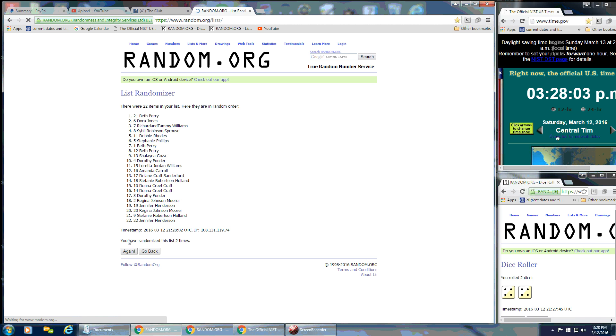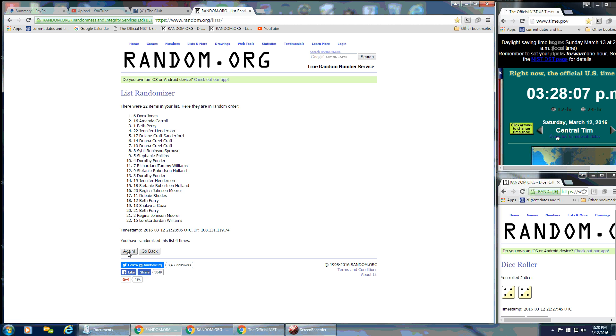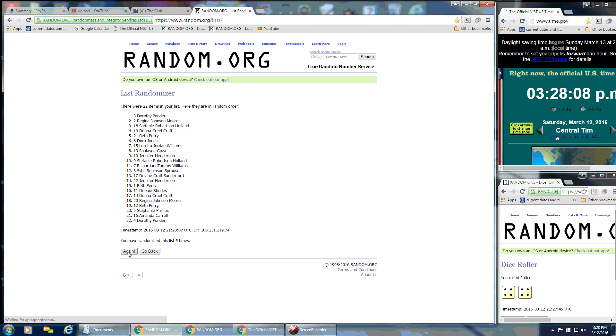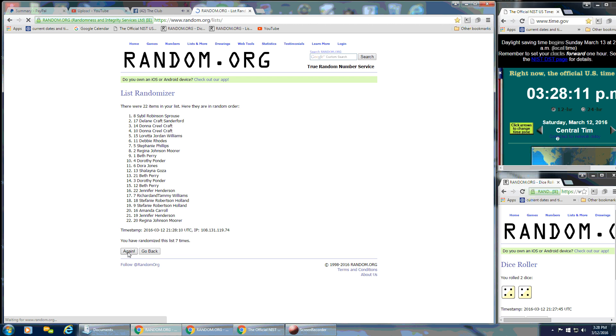That's 2, 3, 4, 5, 6, and 7. After 7 times, we've got 22 on the list. Sybil on the top, Regina's on the bottom.